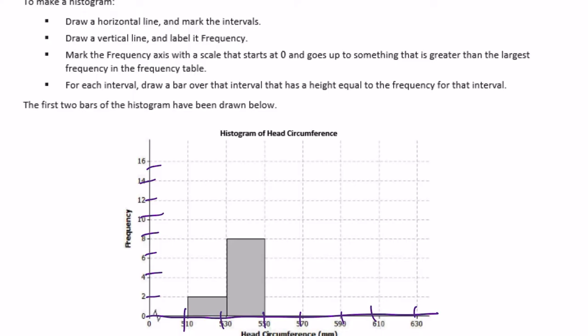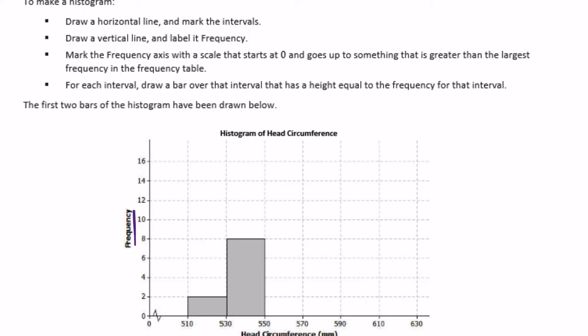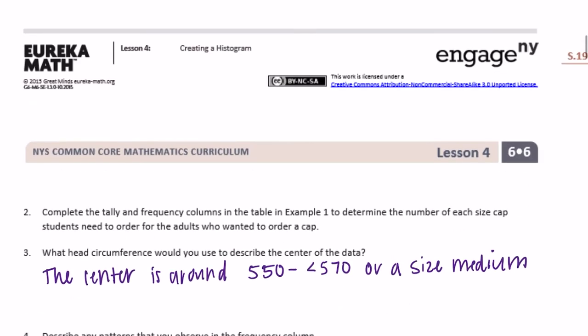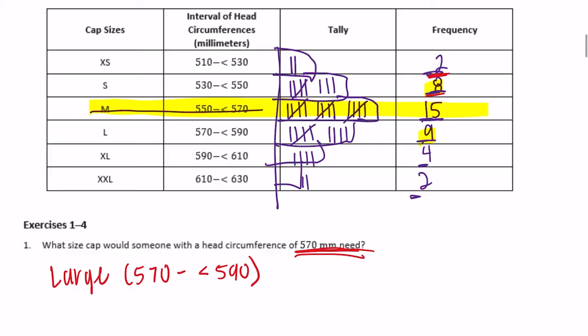Make the frequency axis with a scale starting at zero and going up to at least the largest frequency in the table. Since the largest frequency was 15, the scale goes up to 16. For each interval, draw a bar with height equal to the frequency for that interval. The first two bars have already been drawn — the 510 to 530 bar has height 2.